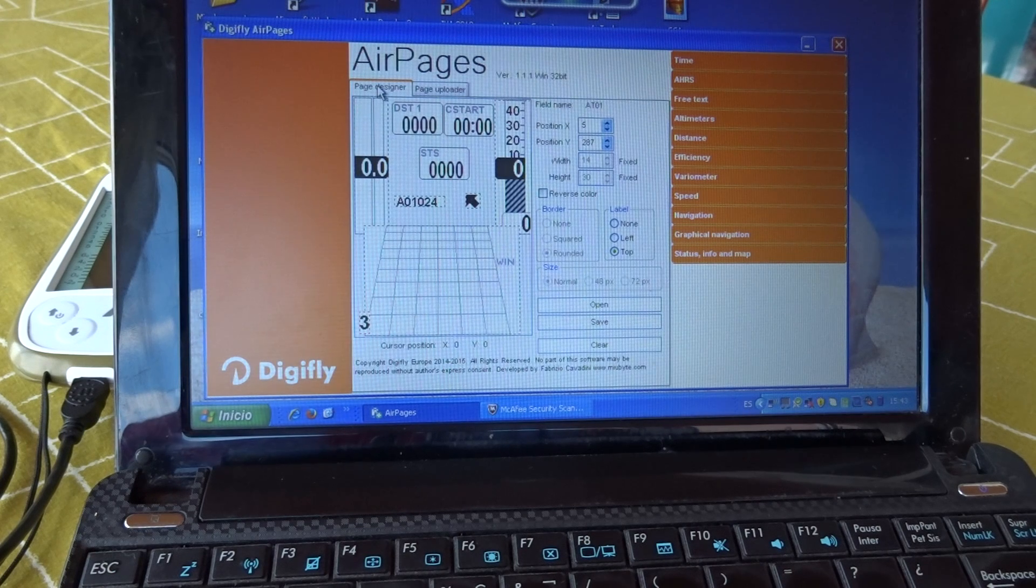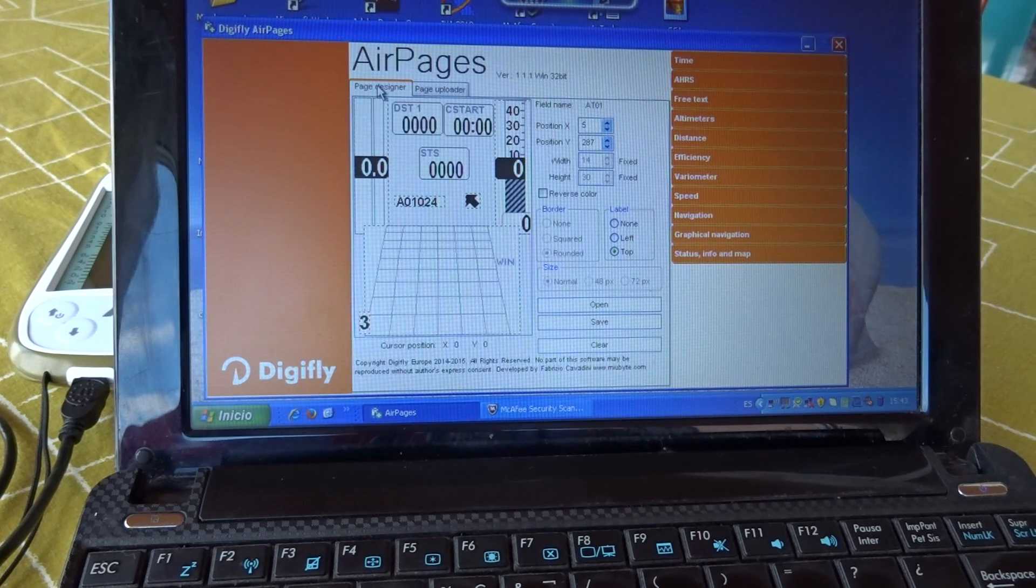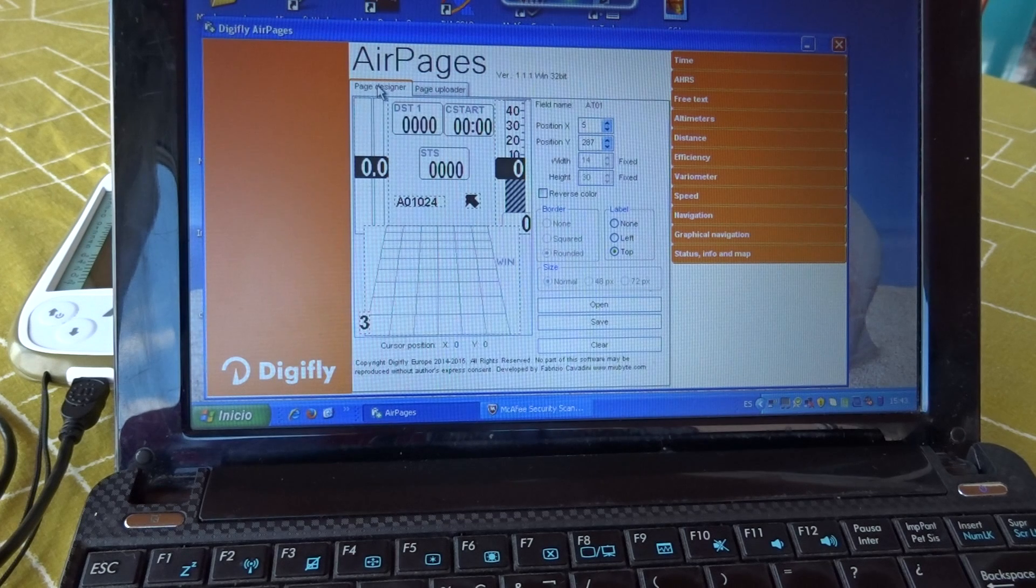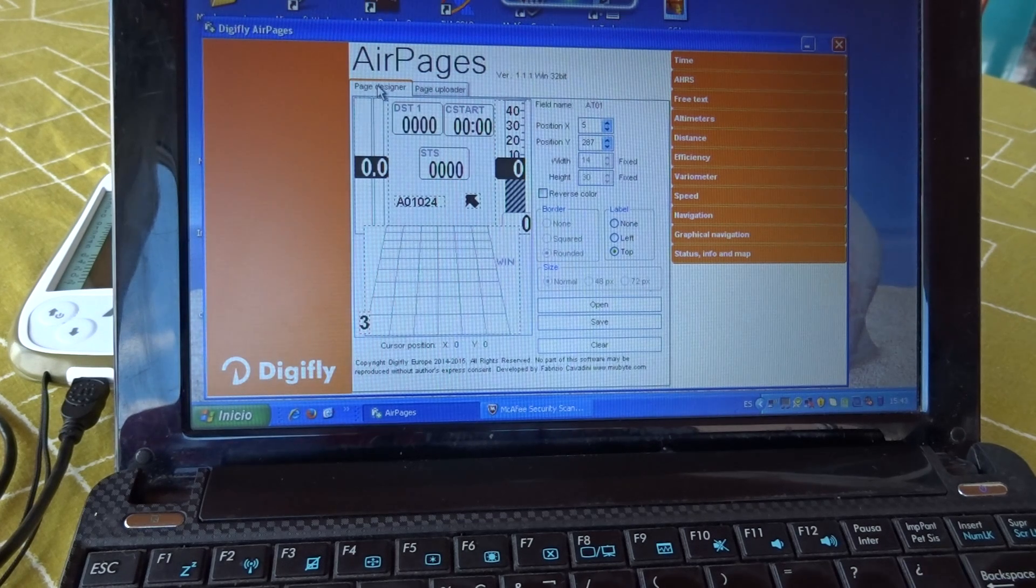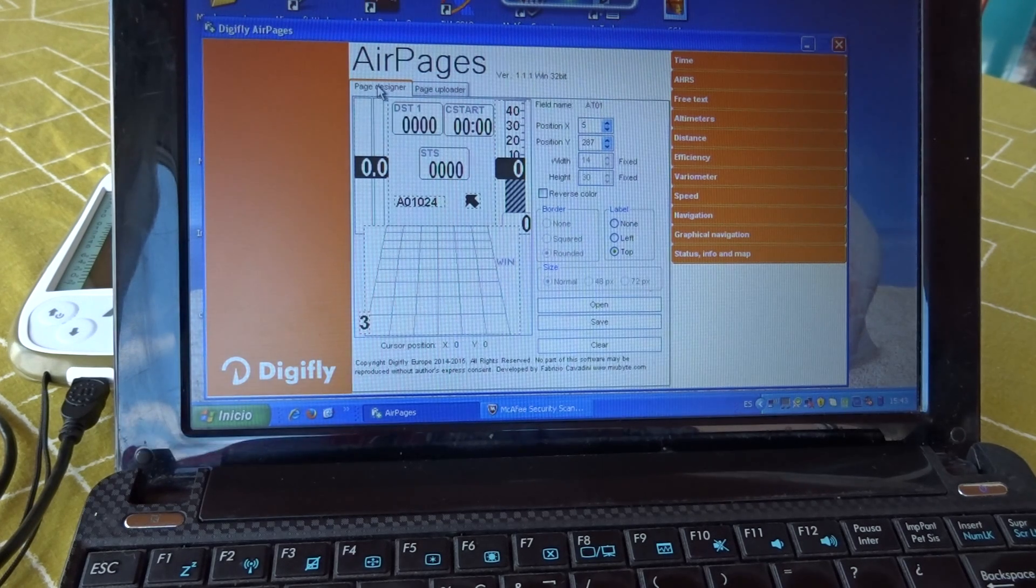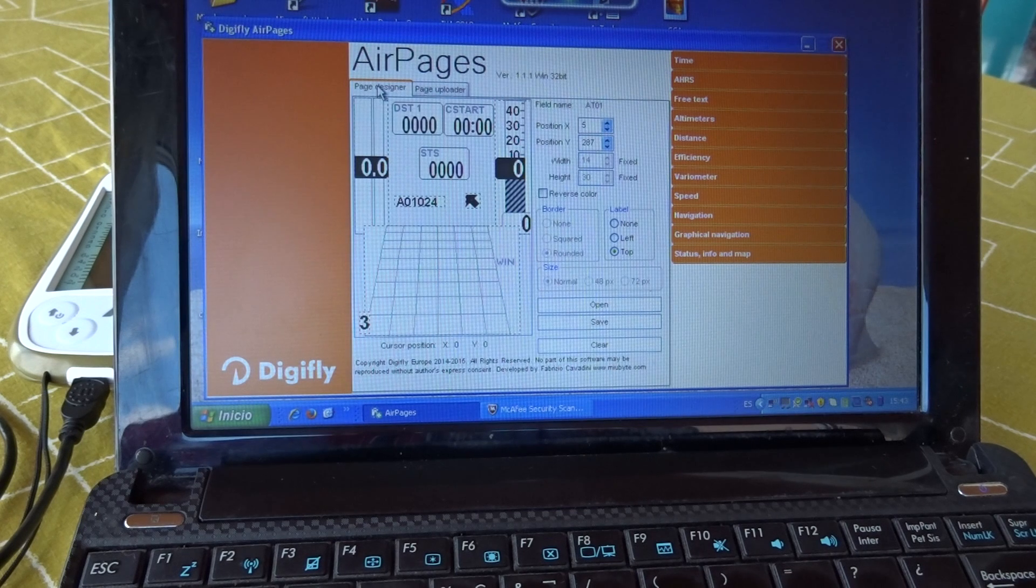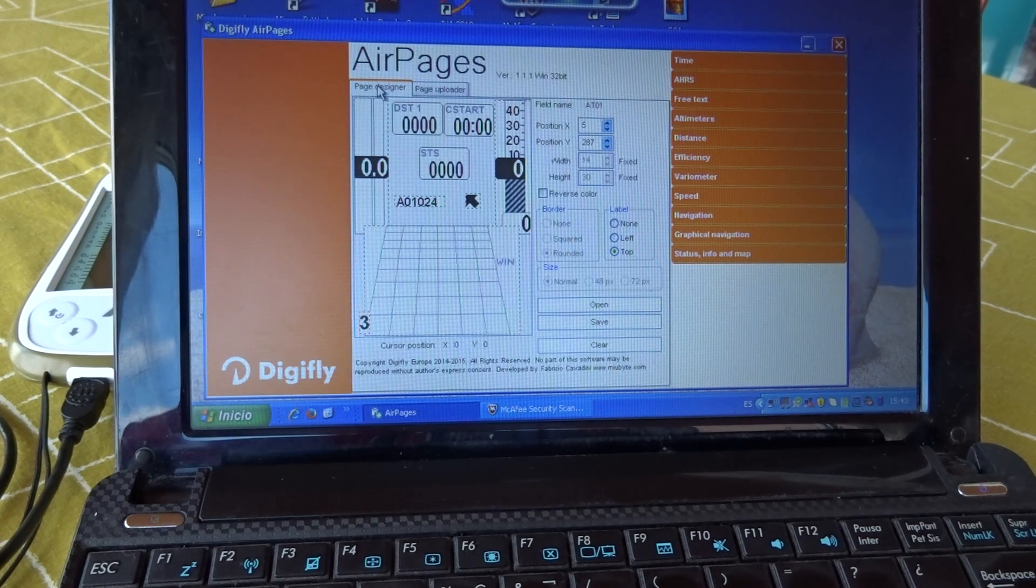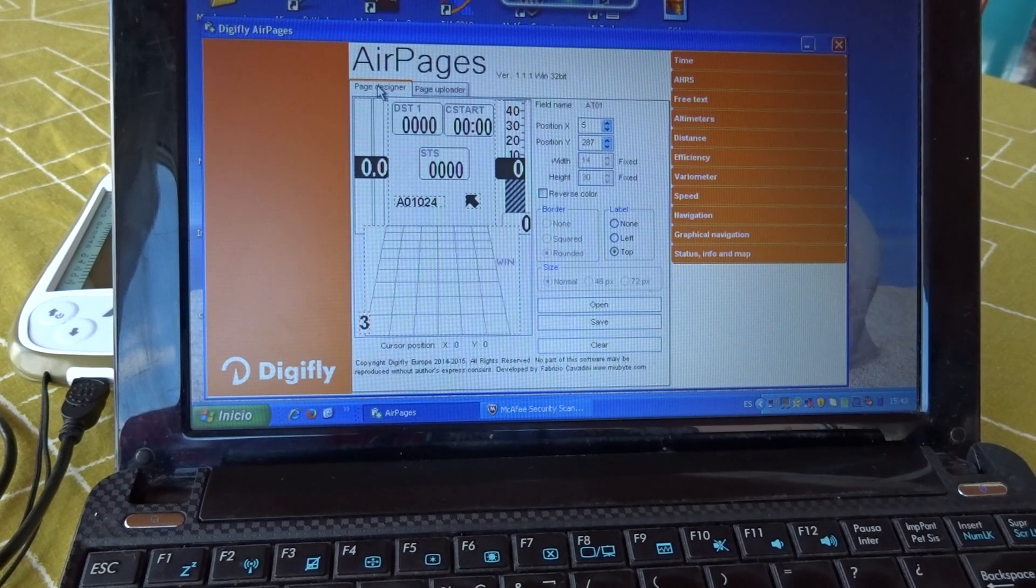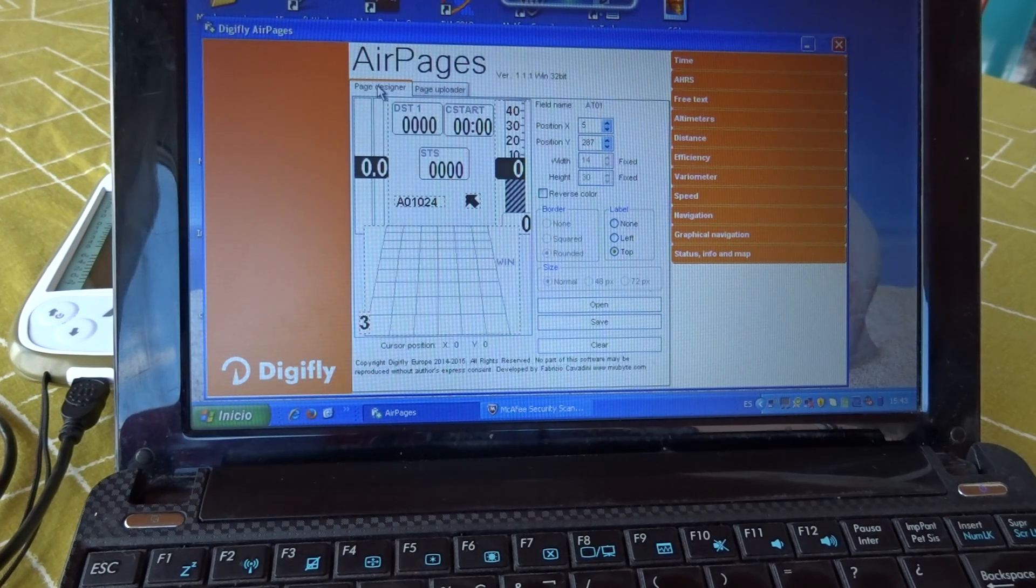And there you go. This is how you upload a page you created onto your DigiFly Air. Remember, you can read the manual that is on our website www.digiflyusa.com or send us questions at flydigifly at gmail.com.